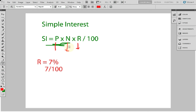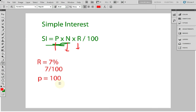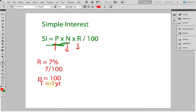Let us assume number of years is one. Take principal P equal to 100, and time T equal to 1 year. For one year at 7% rate of interest on principal, simple interest according to the formula will be calculated as follows.